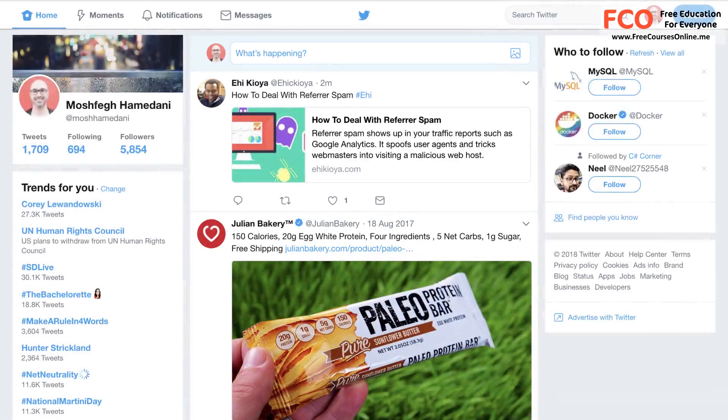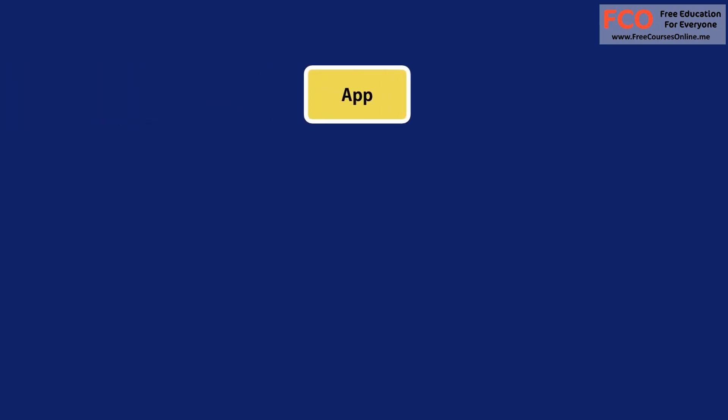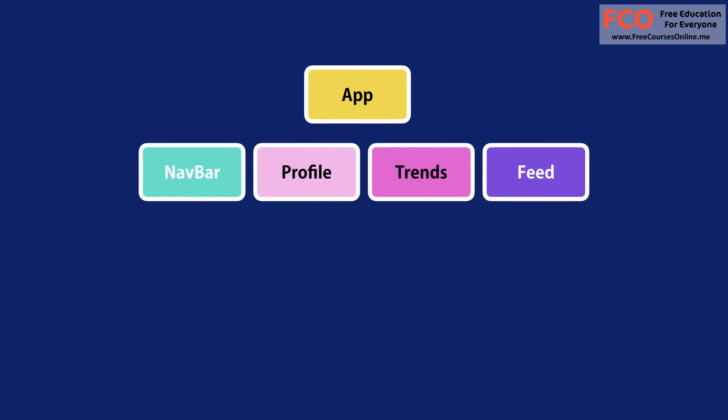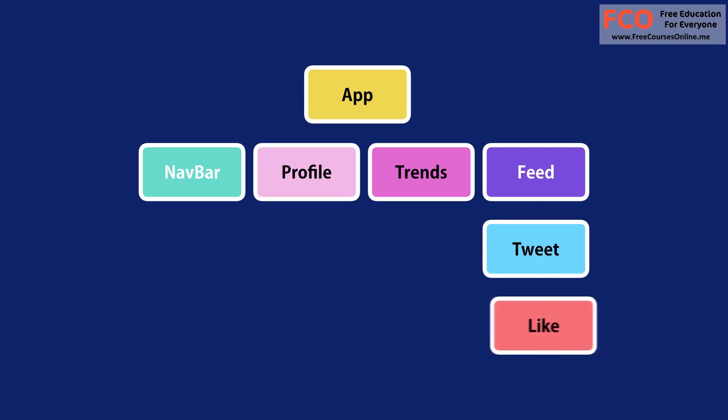Here's a representation of these components in a tree. So on the top we have app and below that we have navbar, profile, trends, and feed. Now feed includes several tweet components. Each tweet component can include a like component which we can reuse on other pages or even in different applications.